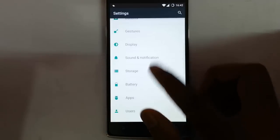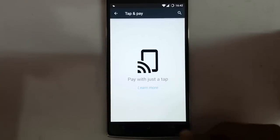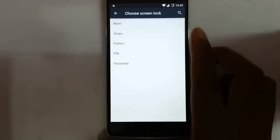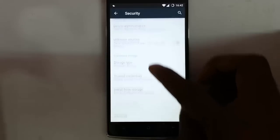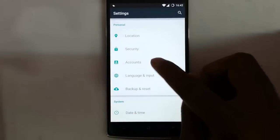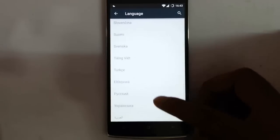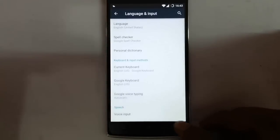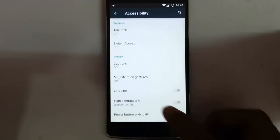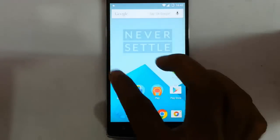The next sections cover storage, battery, apps — this is the app manager — and other users, tap and pay. Then location, security options where you can see lock screen options like none, swipe, pattern, PIN, and password — normal options, nothing new. There's also screen pinning, apps with usage access, accounts, language and input. I think it has some limited language support for now. And then backup and restore, date and time, accessibility, printing, and that's all about the settings menu.